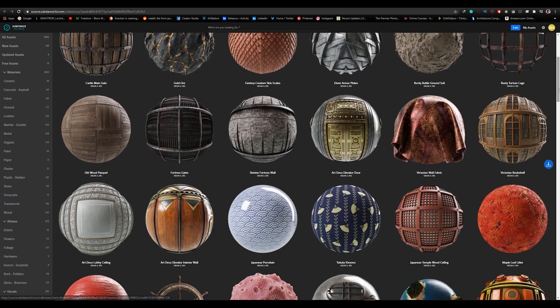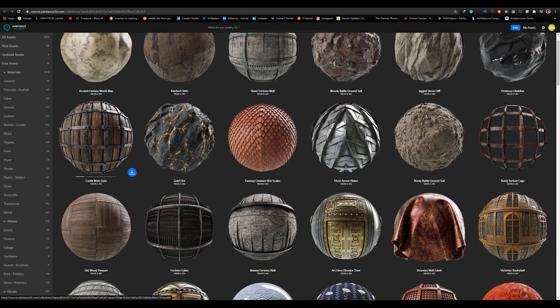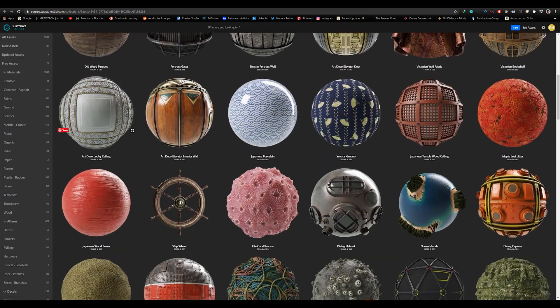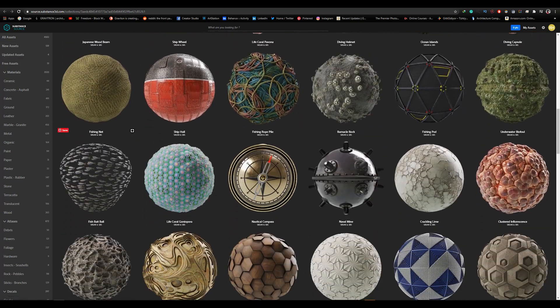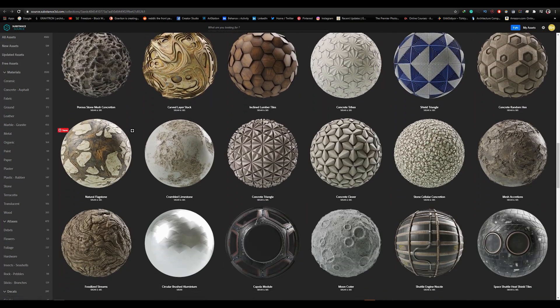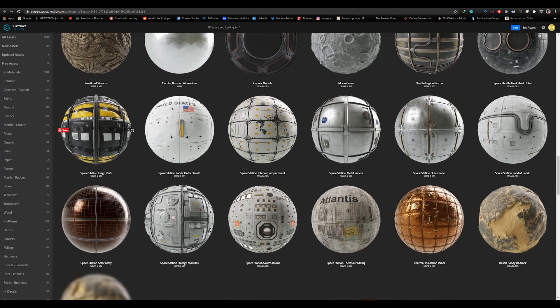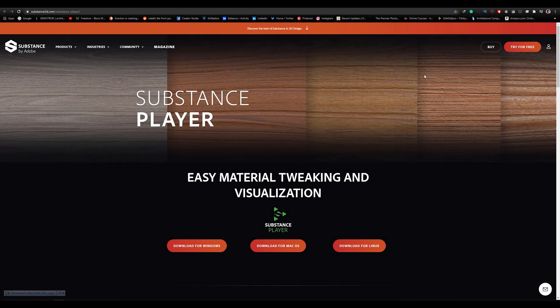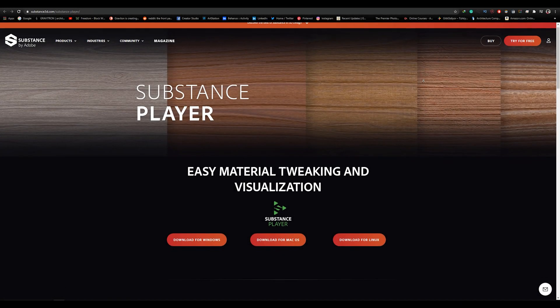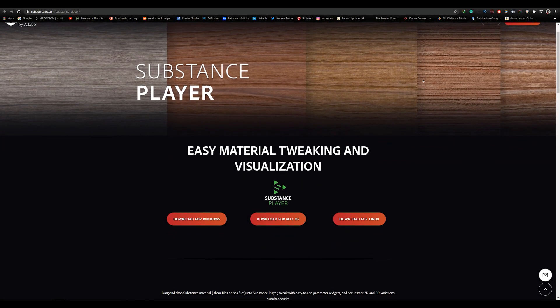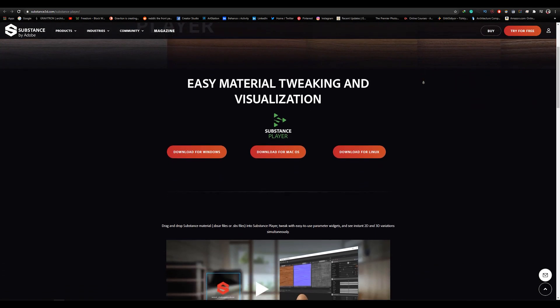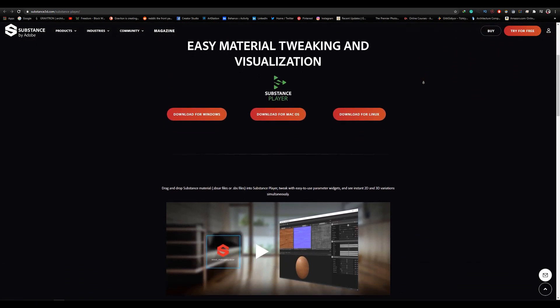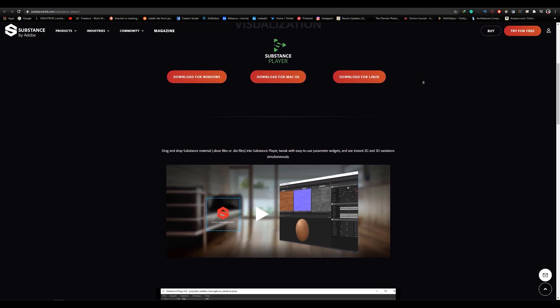Substance Source, simply, it's a material library, contains thousands of customizable materials. Finally, Substance Player, which is a free software allows you to view and adjust the settings for substance materials.